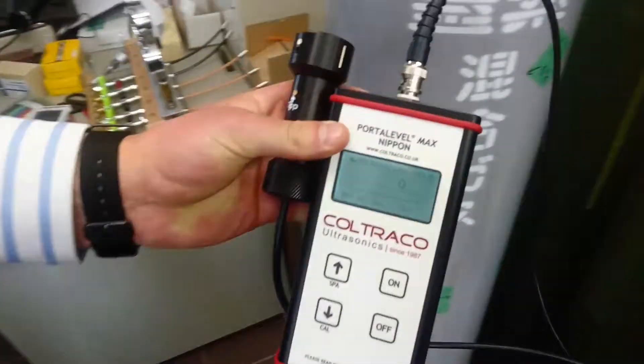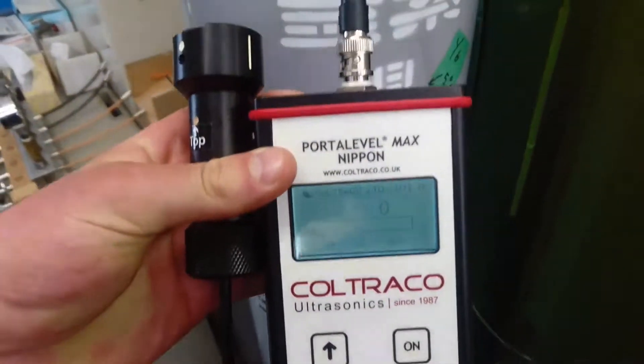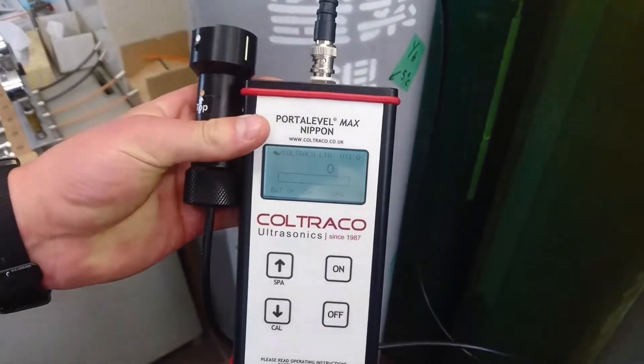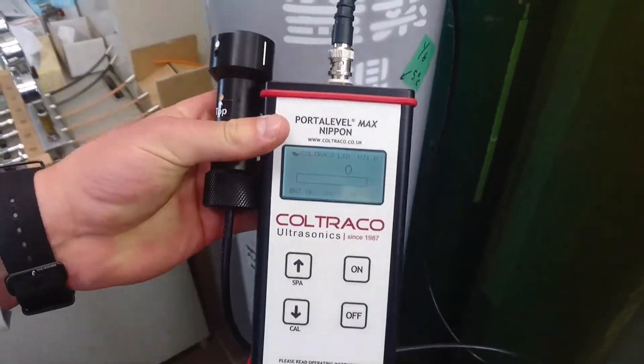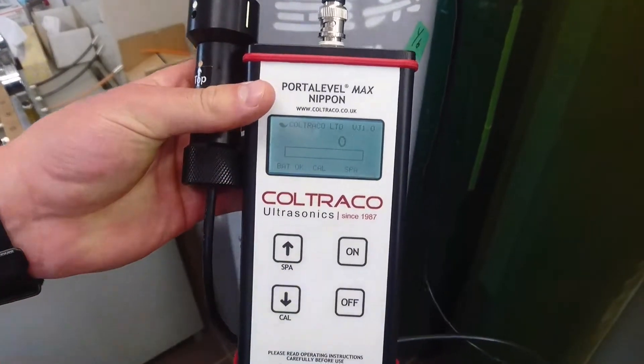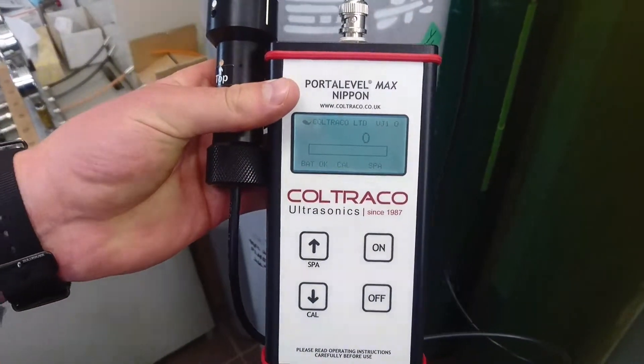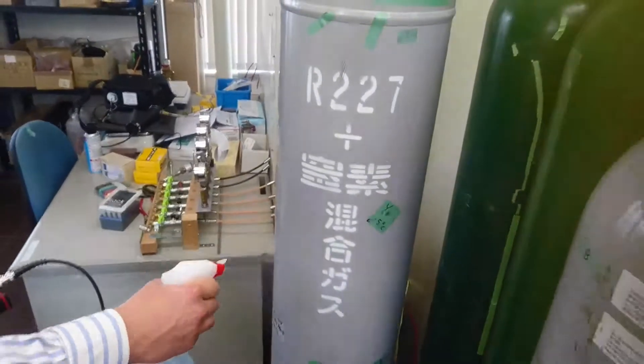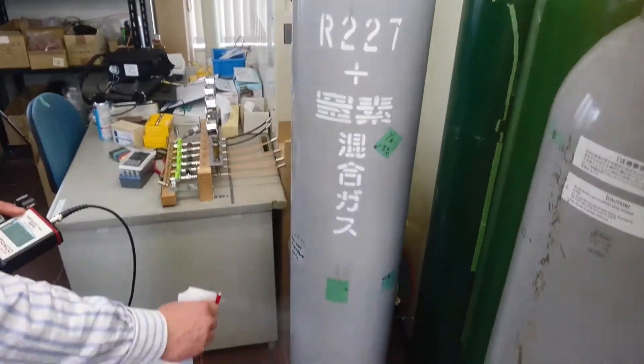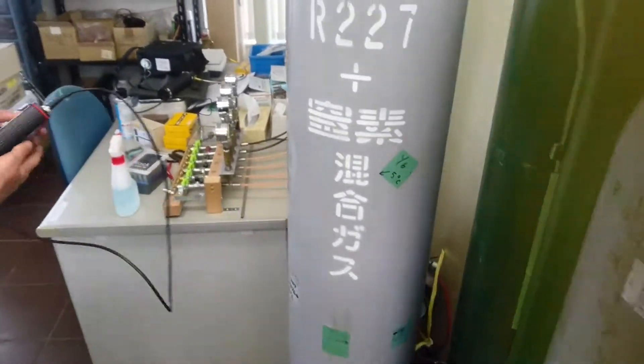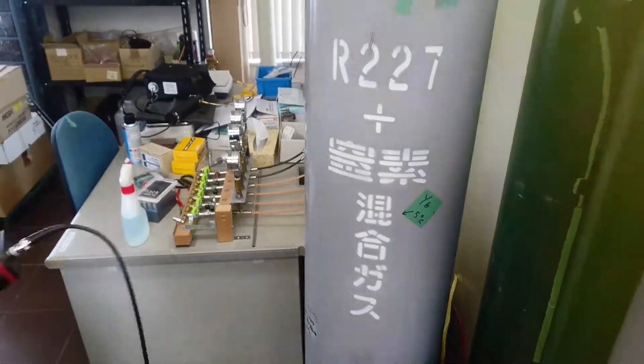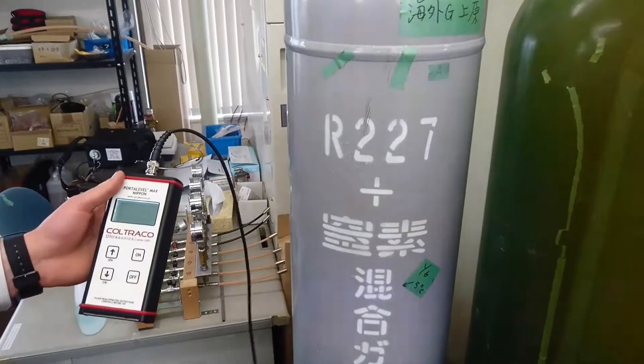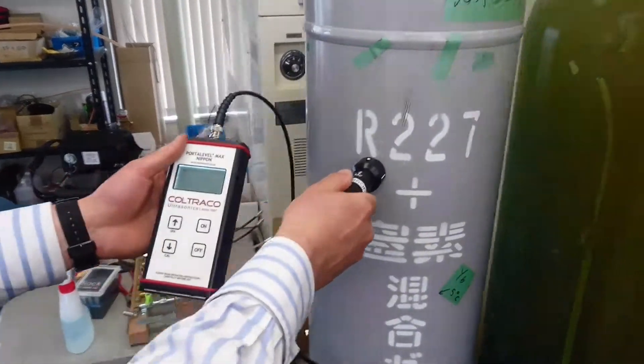Now we will do a liquid level test with an ultrasonic device called the Porter Level Max. We'll apply some water and then take a set of readings up and down the cylinder, starting from...